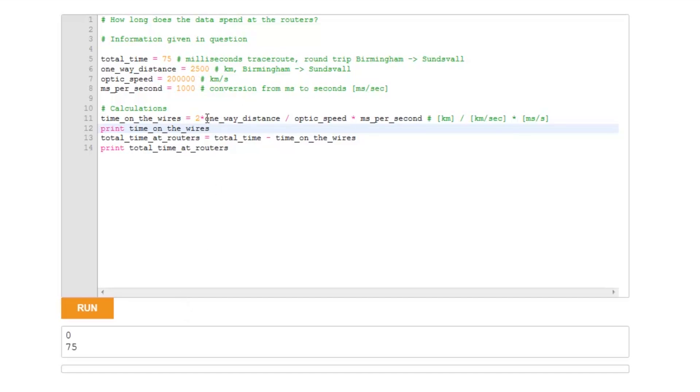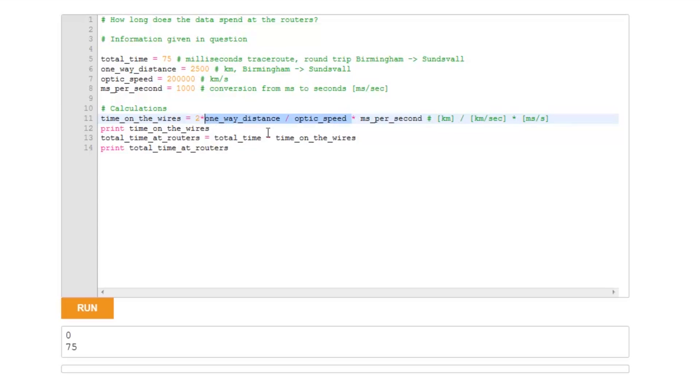Well, the problem is this division. What we have in Python, at least before version 3, is that division is integer division. So if the number is less than 1, which it will be here, because the one-way distance is only 2,500 and we're dividing by 200,000, Python just rounds it down to the nearest integer, which is 0.